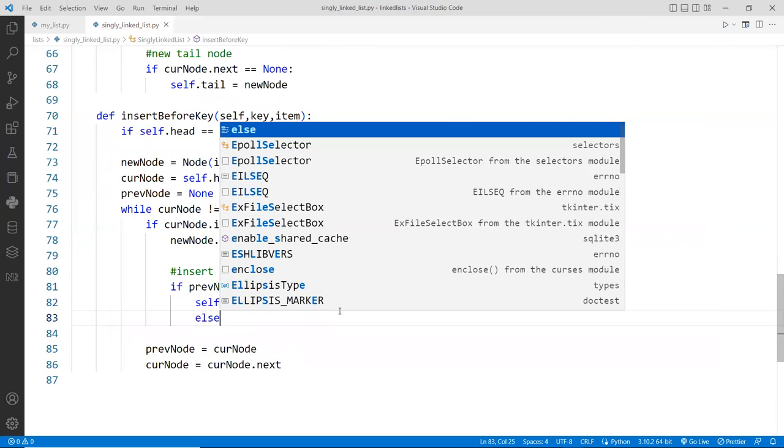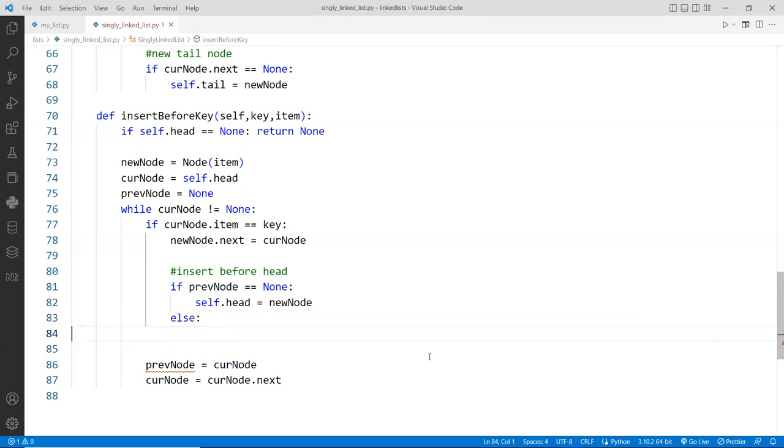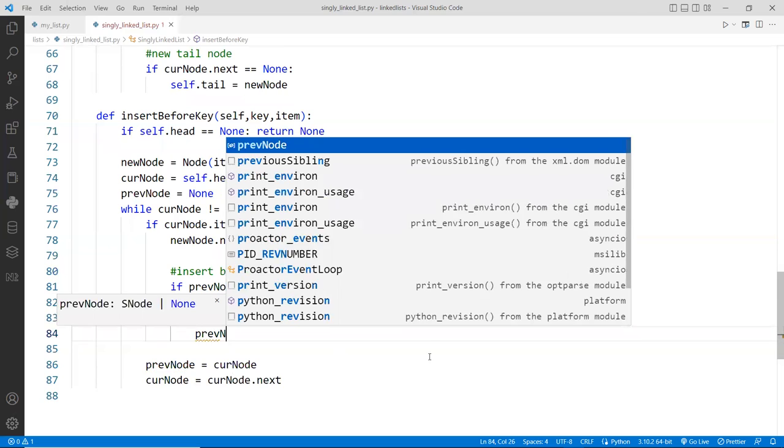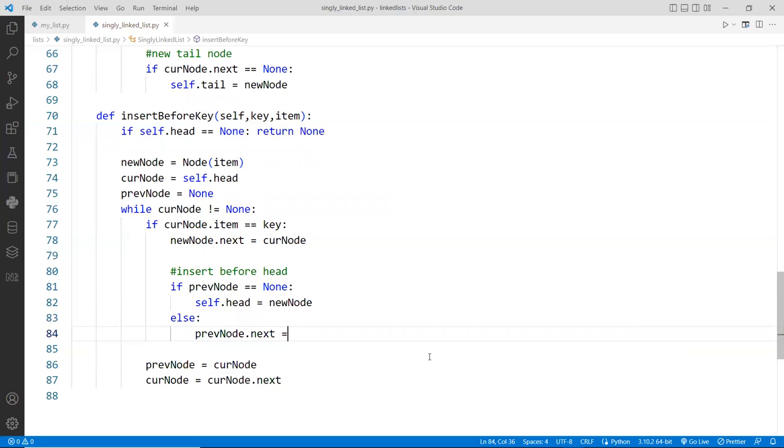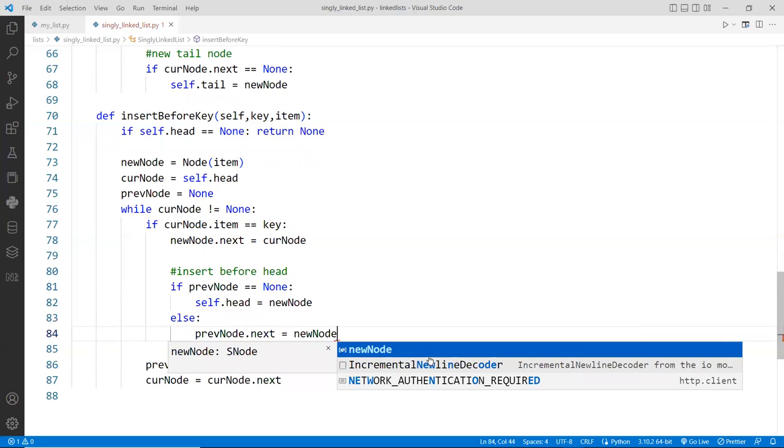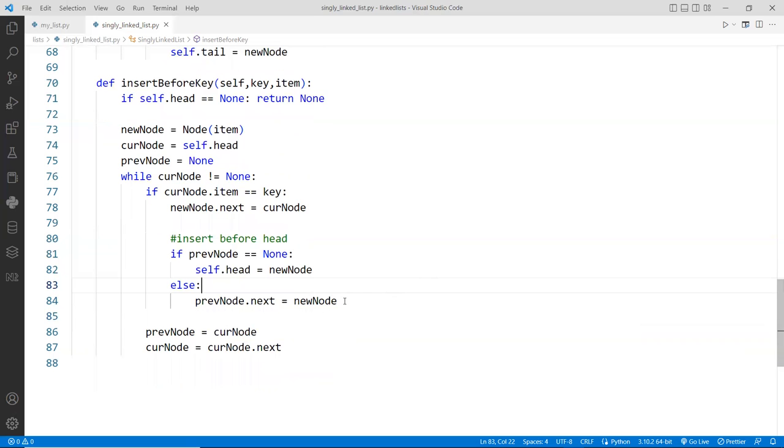Else, that means we're going to move to the previous node, and it'll be the previous node dot next assigned with the new node. And that's it, right? Otherwise, if it's the head node, then the head doesn't have, if the head is indeed null.